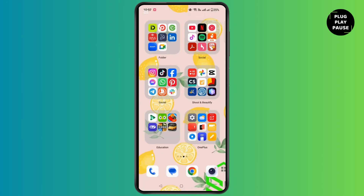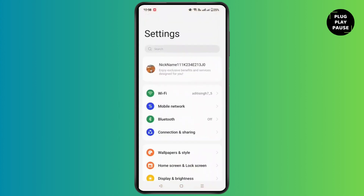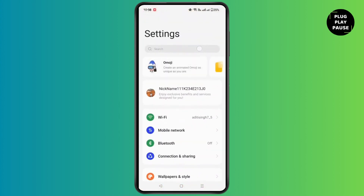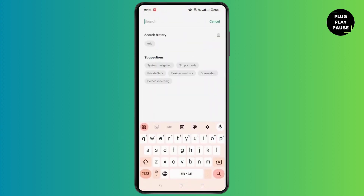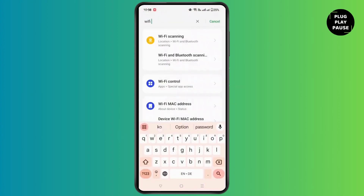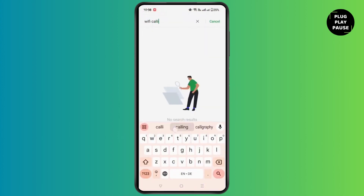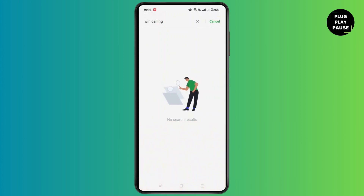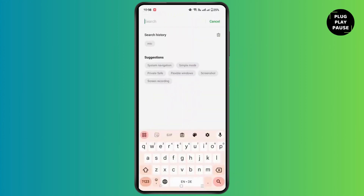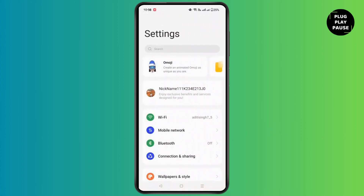For that, firstly open the Settings application on your device and in the search box, type Wi-Fi calling. After that, if you do not find the feature, no worries, as this feature might only be available in the updated version.